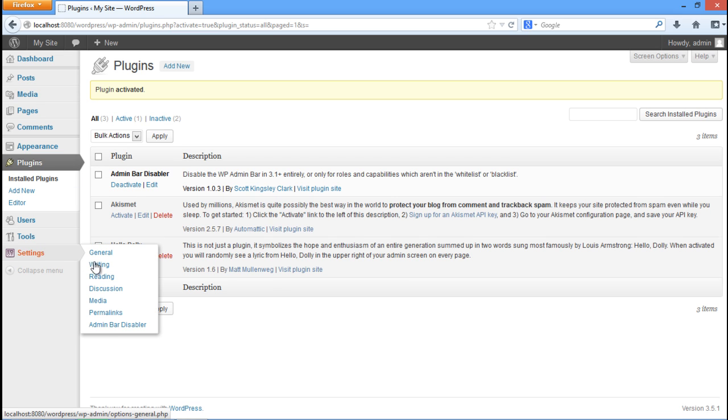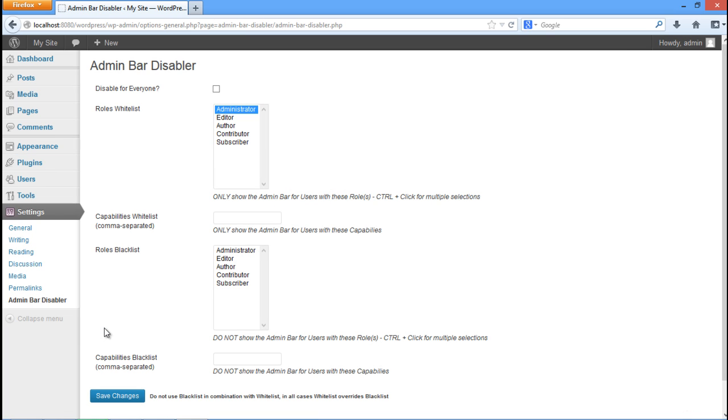In order to do so, go to the settings tab available in the dashboard and click on the admin bar disabler option. This will open up the configuration page of the plugin. Over here we can configure the plugin to work for the viewers specified by us.